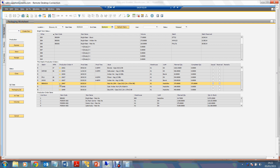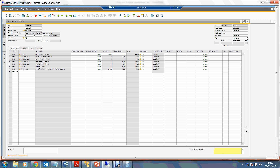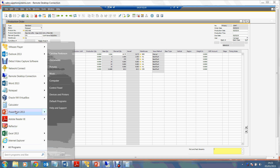Drilling into the production order for the pale ale, we can see that in order to make 375 cases of 24 bottles at 275 ml each, I needed bright beer — a total of 24.75 hectolitres — as well as six-pack carriers, cartons, labels and bottles. There is also a duty figure on here showing 69.3.